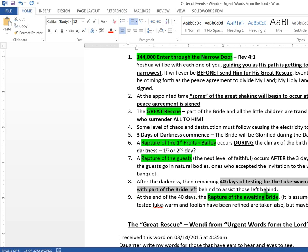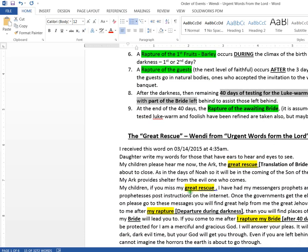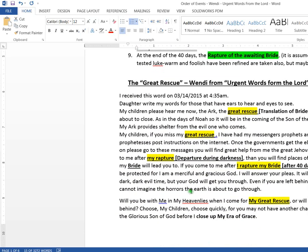Now part of the bride is left here. This is the confusion. The bride leaves at the great rescue. Some of the bride leaves at the rapture of the first fruits. Then some of the bride either comes back or stays. We don't know. This is where all this confusion comes from. So after the 40 days of the testing of the lukewarm and the foolish, part of the bride is going to be rescued. And the prophetic word said, at the end of the 40 days, the rapture will occur of my son's bride, is what the word said, of his awaiting bride.